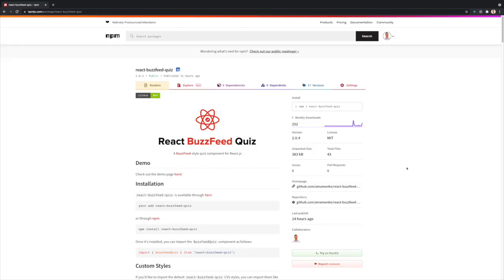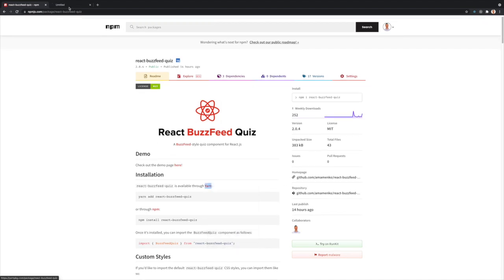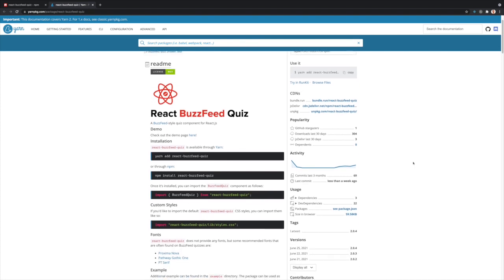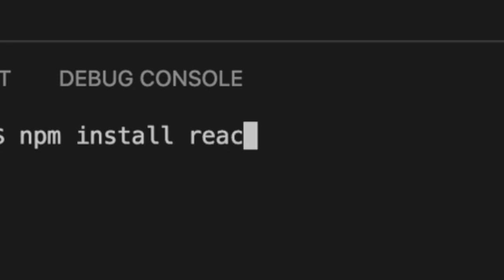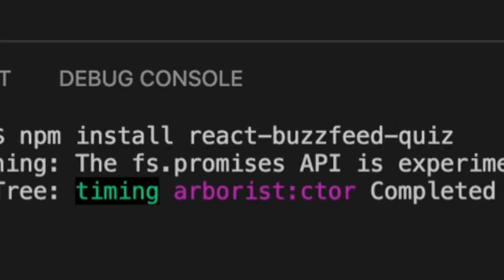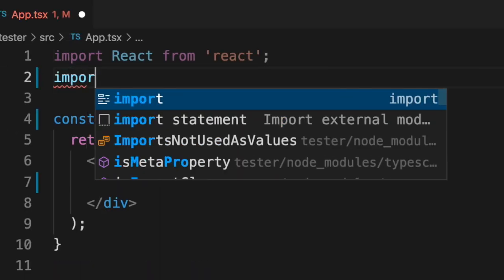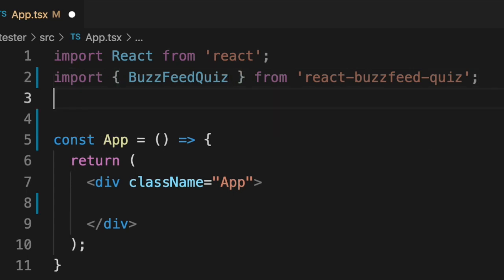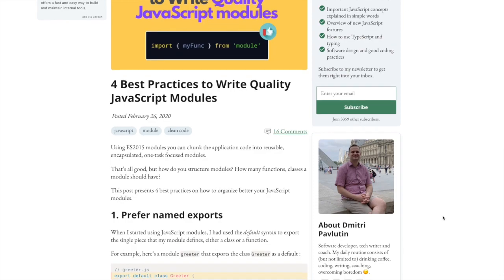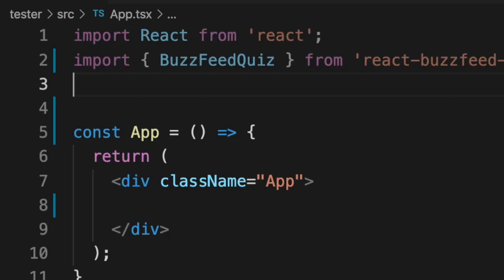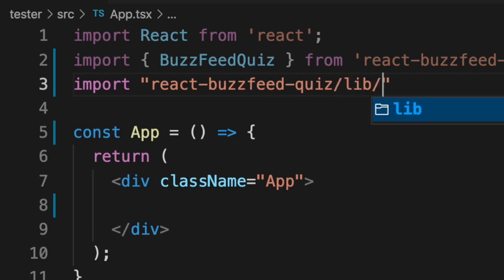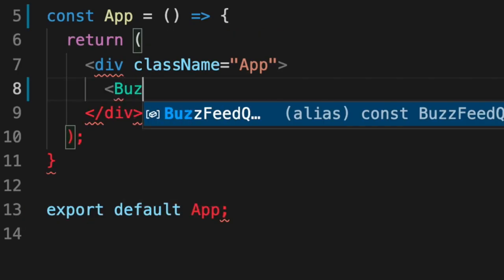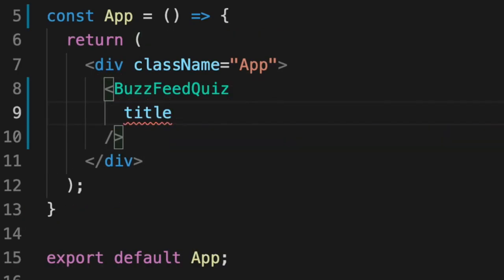Once all was said and done, I published my package on NPM and Yarn as react-buzzfeed-quiz, but not without some trial and error, as you will soon find out. As far as the basic implementation of the package, all you have to do is run npm install react-buzzfeed-quiz, or yarn add react-buzzfeed-quiz in your terminal, and then import the BuzzFeedQuiz component from react-buzzfeed-quiz. I decided to have this component as a named import rather than a default import in the newest version since it was a best practice. After adding the quiz component, you can import the default quiz CSS file from react-buzzfeed-quiz/lib/styles.css.